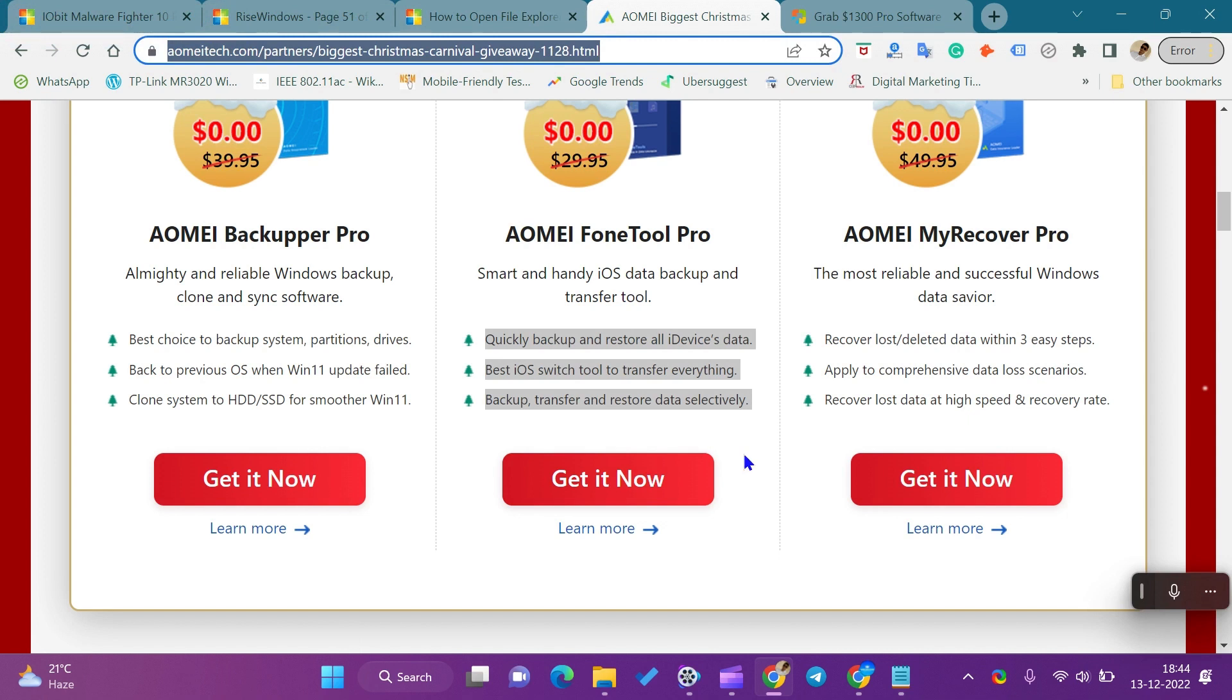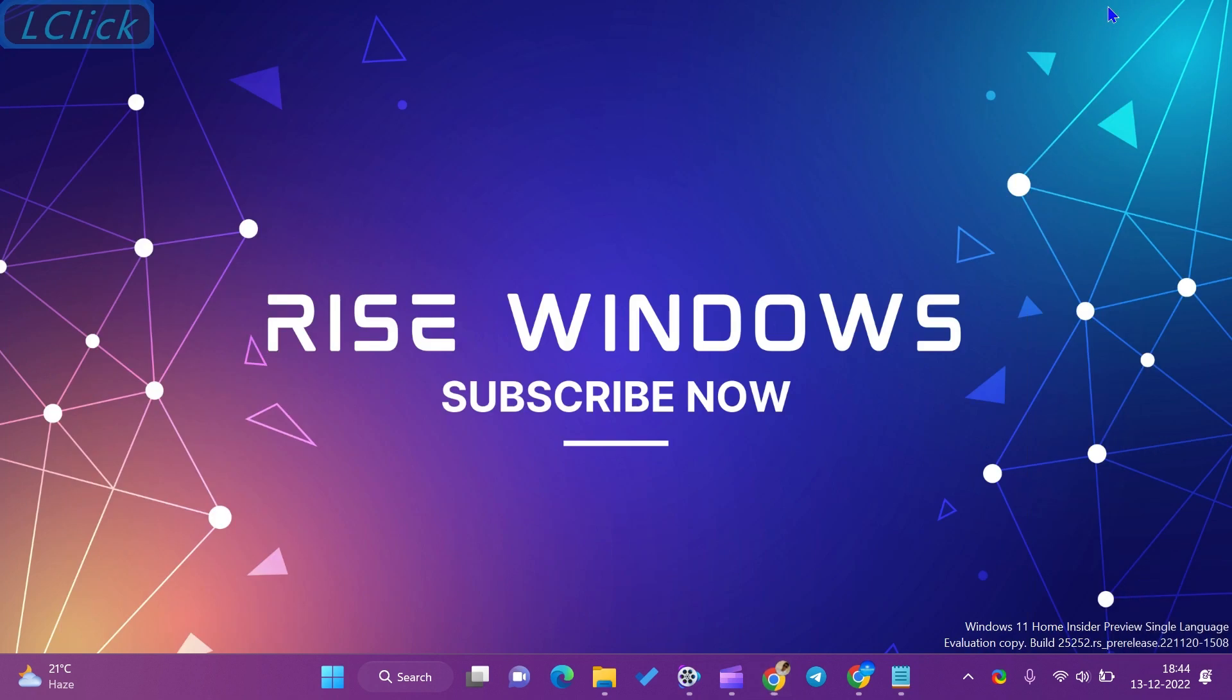If you are new to this channel, like, share, and subscribe. Press the bell icon to get the latest videos. Comment below if you want to add some more value to this video. Keep watching, learning, and growing. See you in the next video.